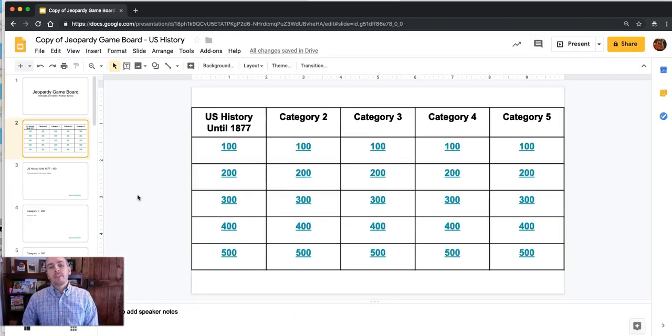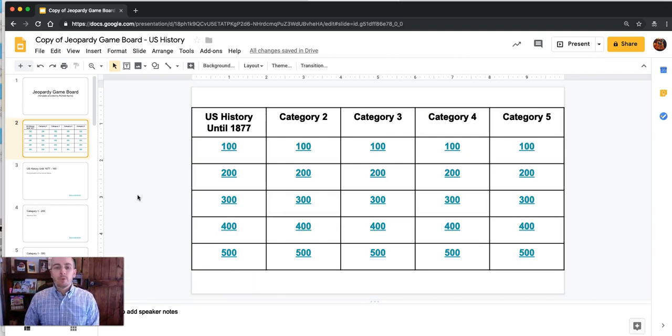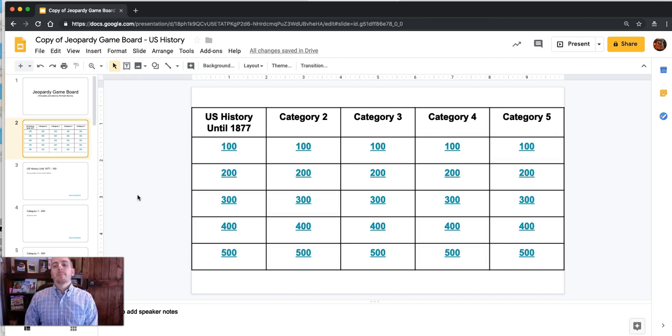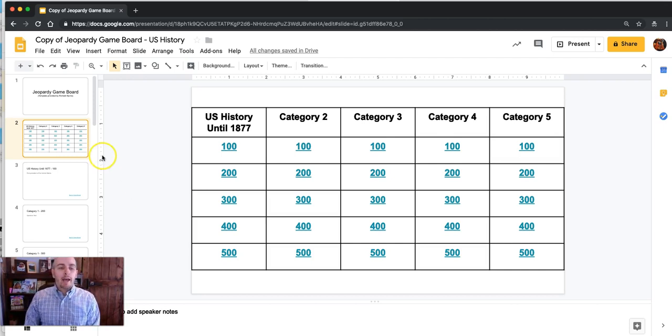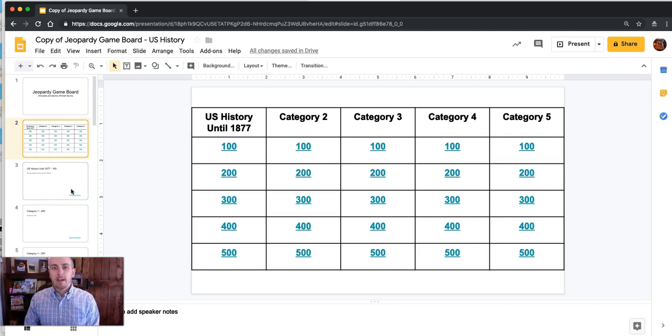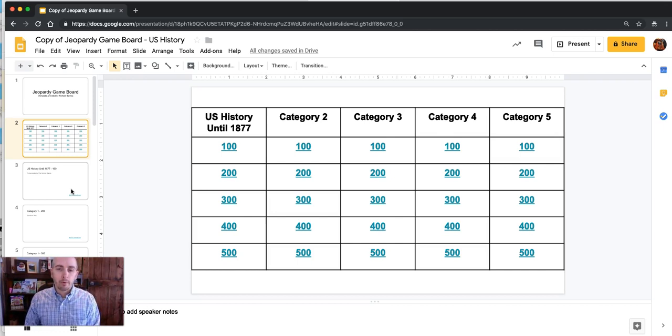Now one of the things you'll need to do is figure out a way to keep track of who answered what and what points they have. So you might want to add an extra slide at the end for tallying up scores or just keep a tally on a separate sheet of paper or on your whiteboard.